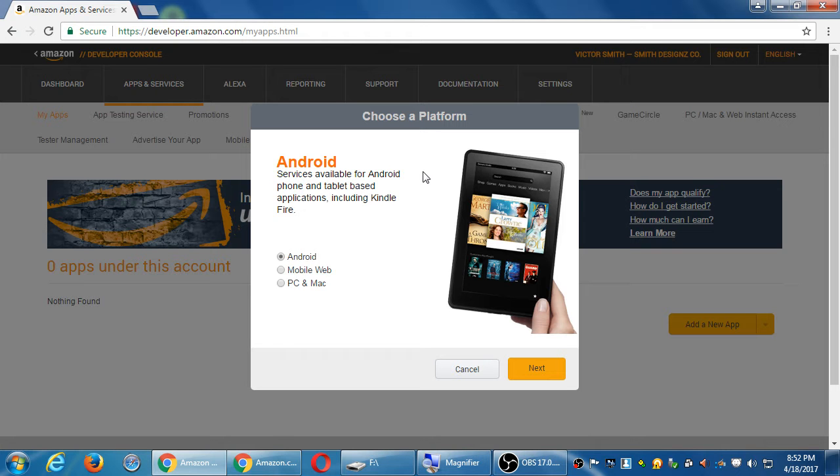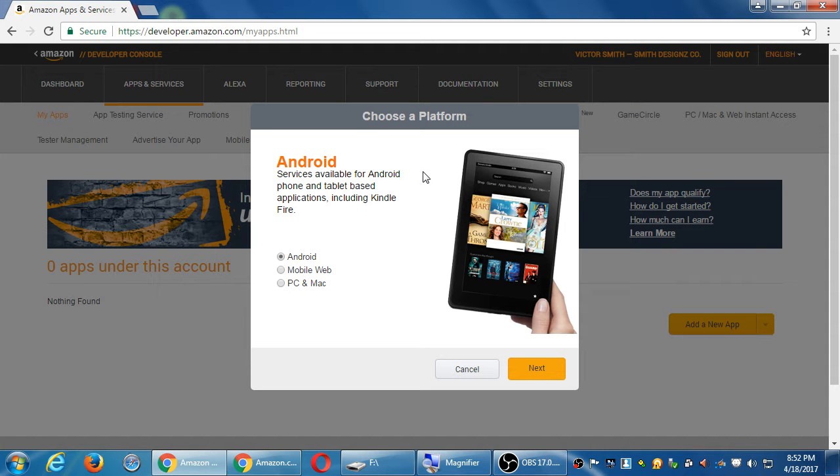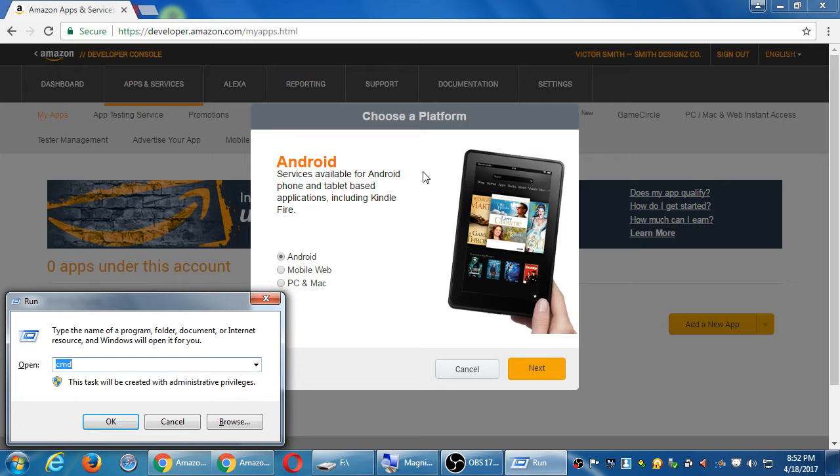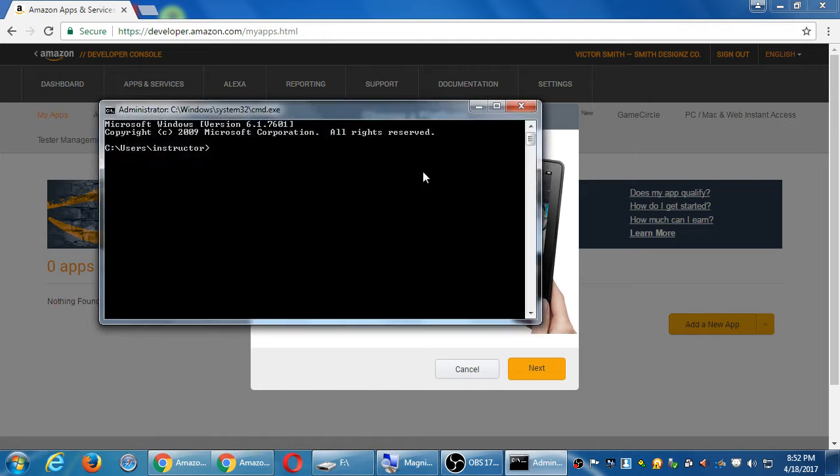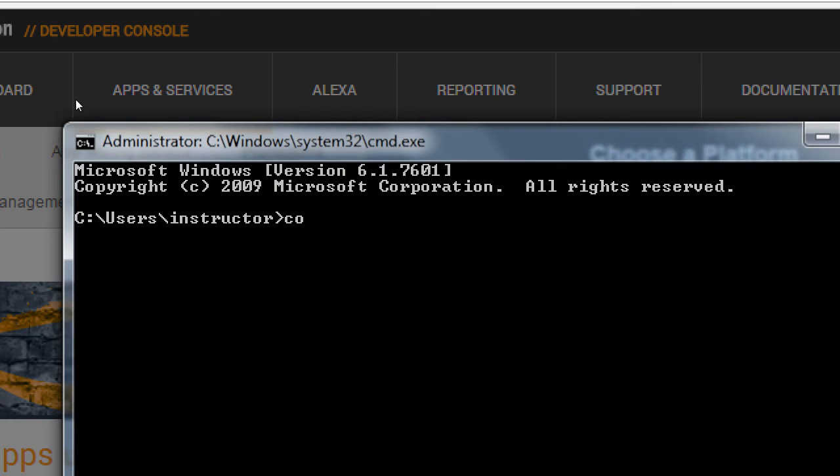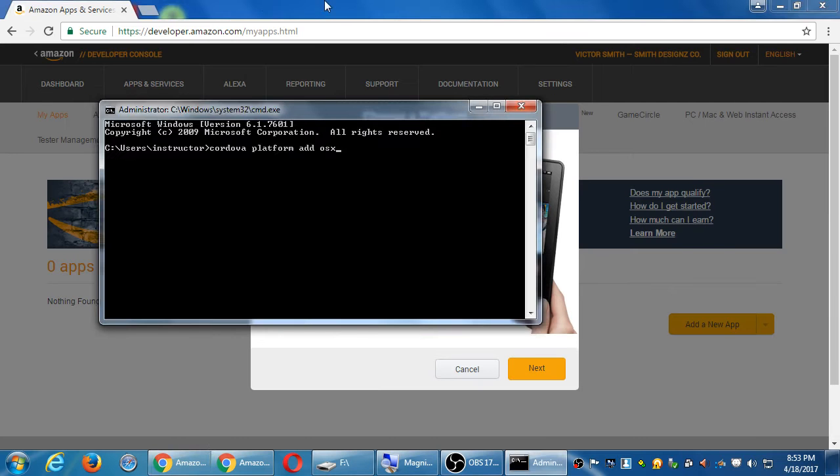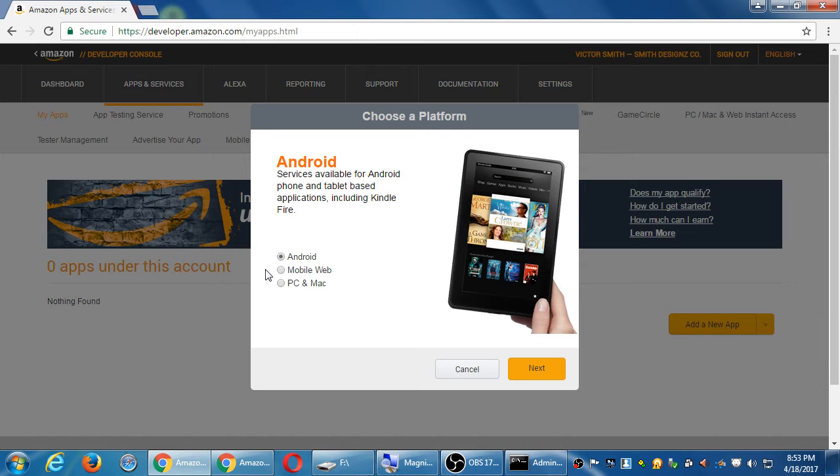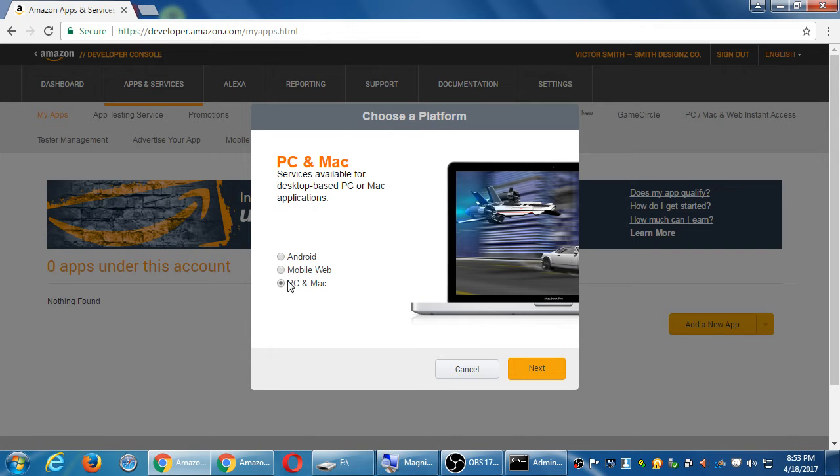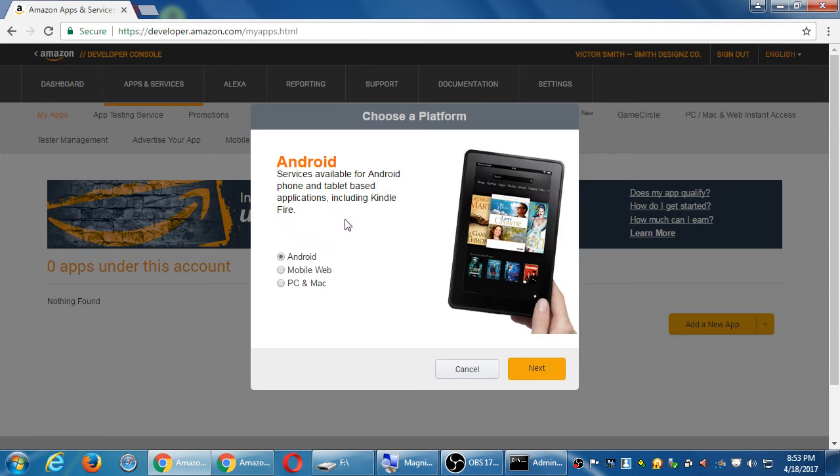We can upload an app that's Android, a mobile web version, or a PC or Mac app. So we can sell Windows or Mac apps from the Amazon app store. If only there was a way to create Windows apps. If only there was a way to create, you know, Mac apps. If only there was a way to do this. Because we have a way to sell those here through Amazon. Anyway, so we've got the Android version. Click next.